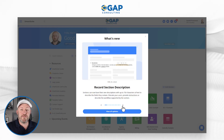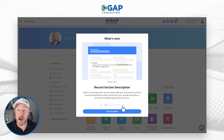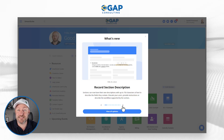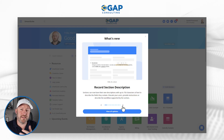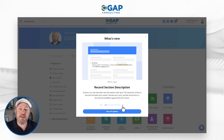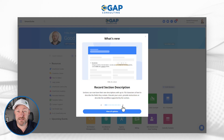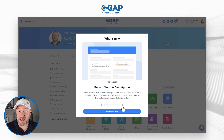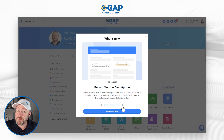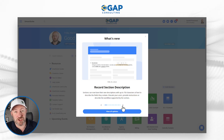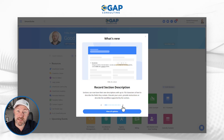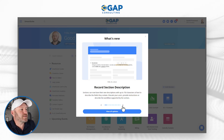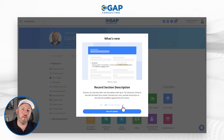Moving on, we have the record section description. Inside SmartSuite, when we open our records, we can see the different sections we create, giving us a lot of control over how data is displayed. This feature allows you to add a little description for each section. Imagine you're creating a contacts table — you might have personal contact information and work information in separate sections. Now, thanks to the record section description, you can give a little blurb explaining what each section contains.